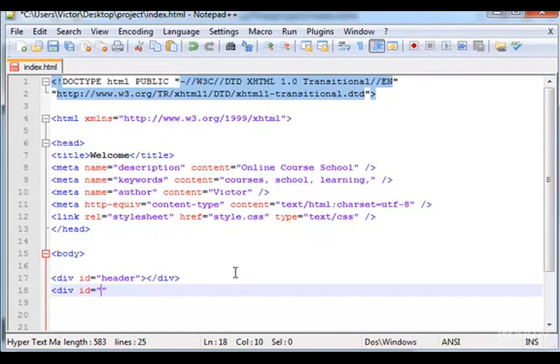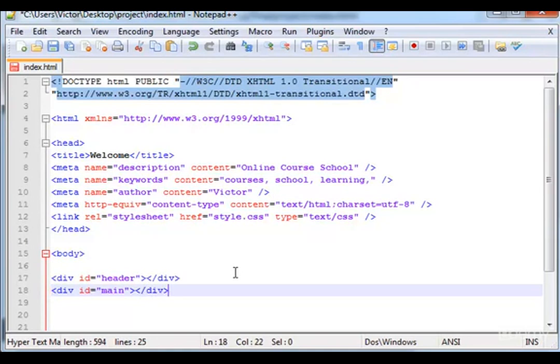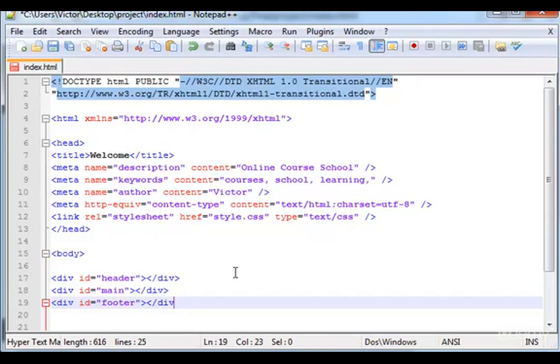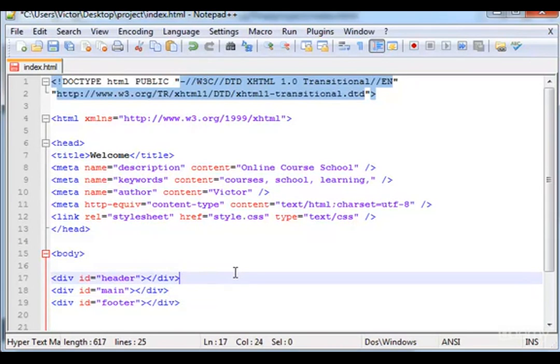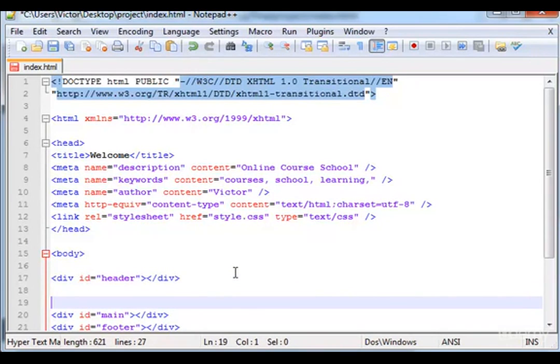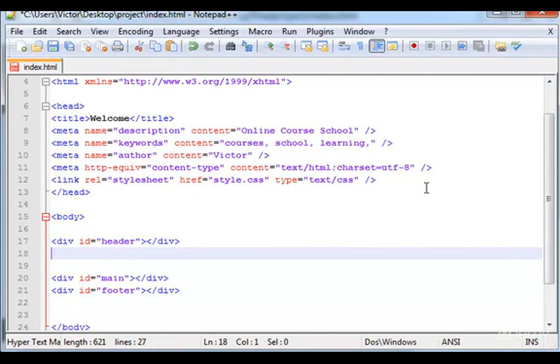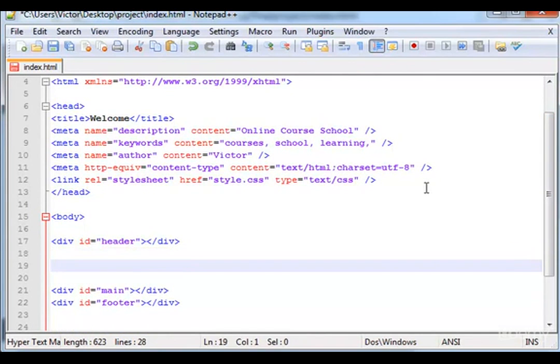Main section, okay. And now we can create div id equals footer. Now wrapping up the main and the footer, we will create another div called the wrapper.